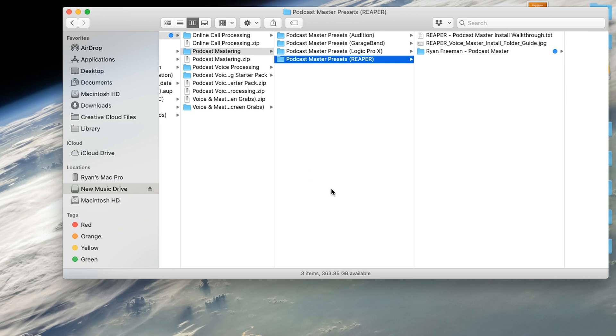So when you download my mastering presets, you'll get a zip folder. You just want to unzip that folder, and then you will have a podcast mastering folder. Open up the podcast mastering, and that will bring you into this section, which has four different programs.